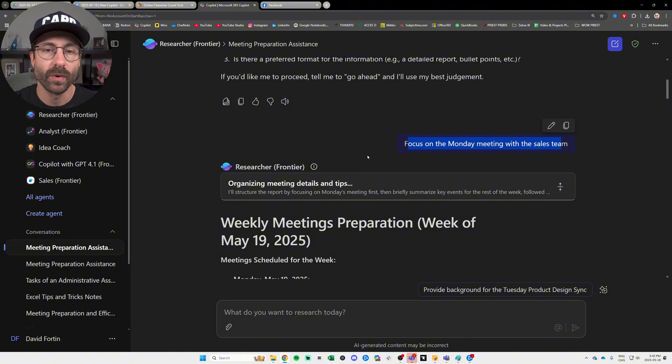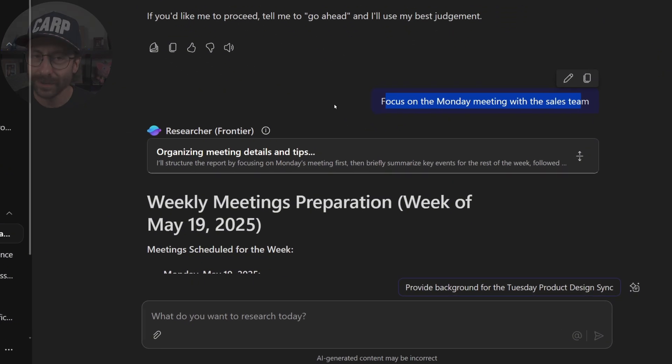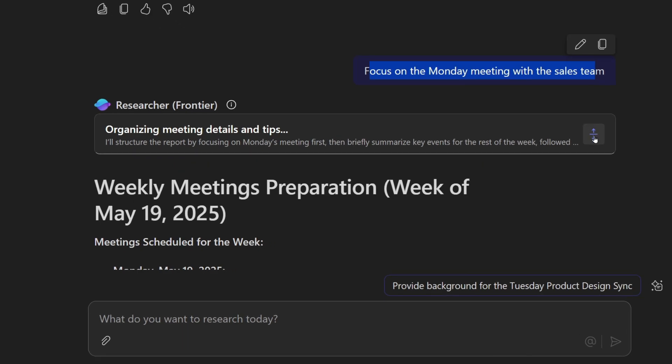So here we go. So I first asked Copilot, help me prepare for my meetings next week. And then it asked me a question. And then remember, I said, go ahead. I told him also to focus on the Monday meeting with the sales team. And this is the power of an agent, right? You let it run while you go to the toilet or whatever. And then look at this.